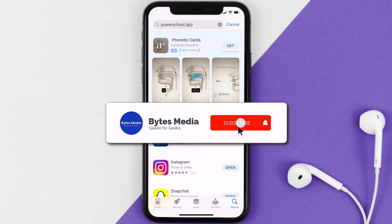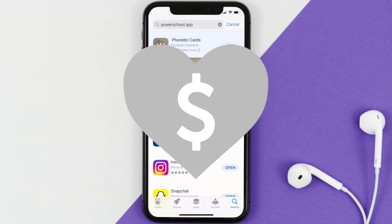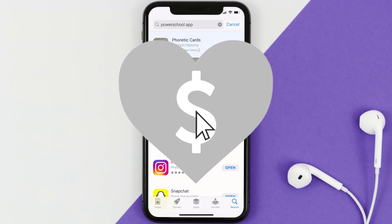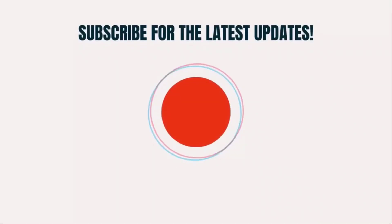Well, that's how you fix the PowerSchool app if it isn't letting you log into your PowerSchool account. I hope you found this video helpful, and if you did, make sure you give it a thumbs up. To see more videos like this, don't forget to hit that subscribe button. We'll see you in the next one.